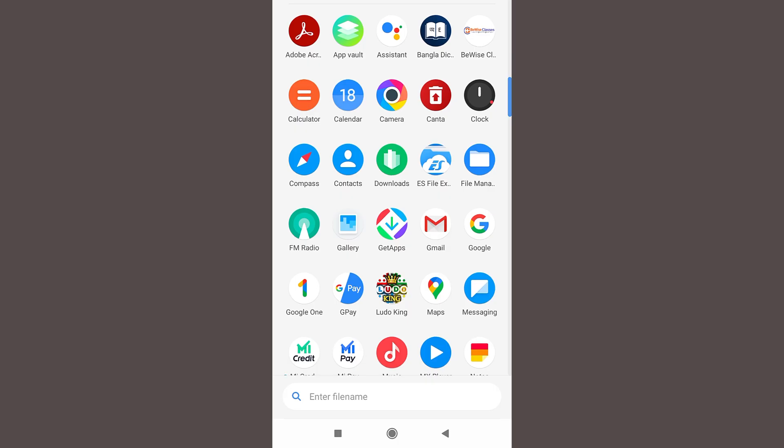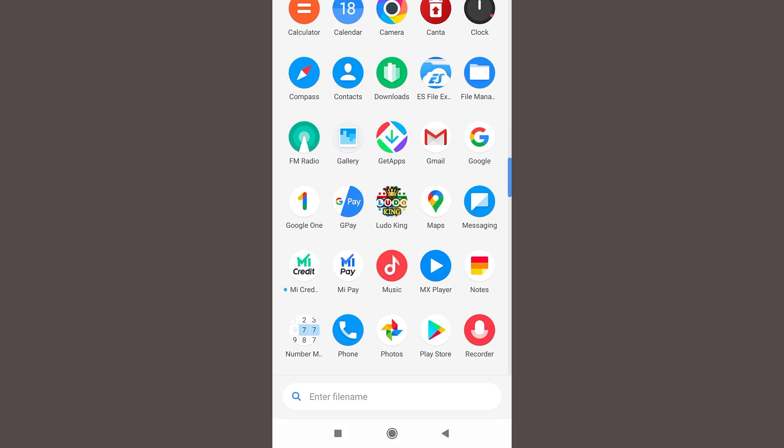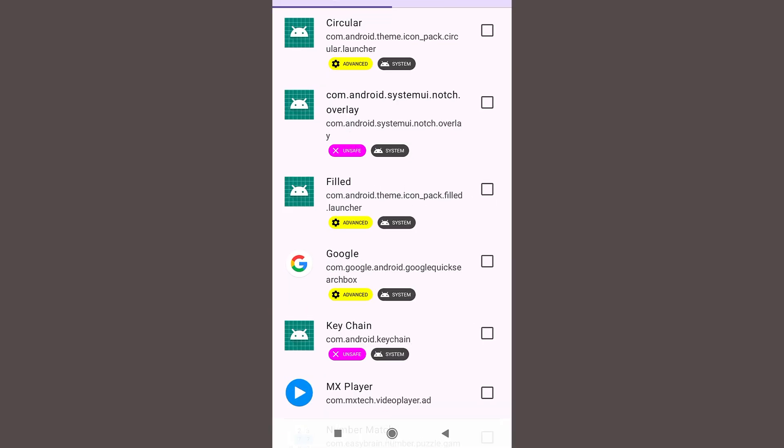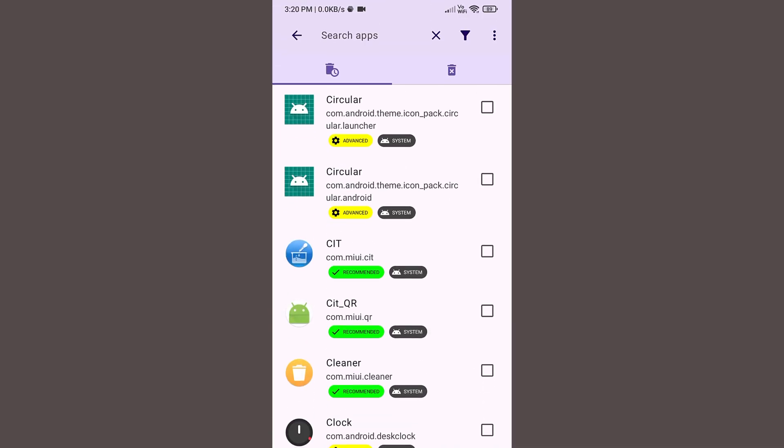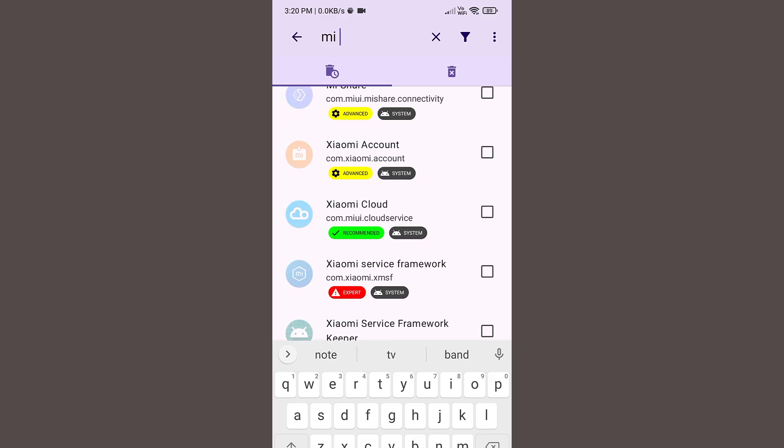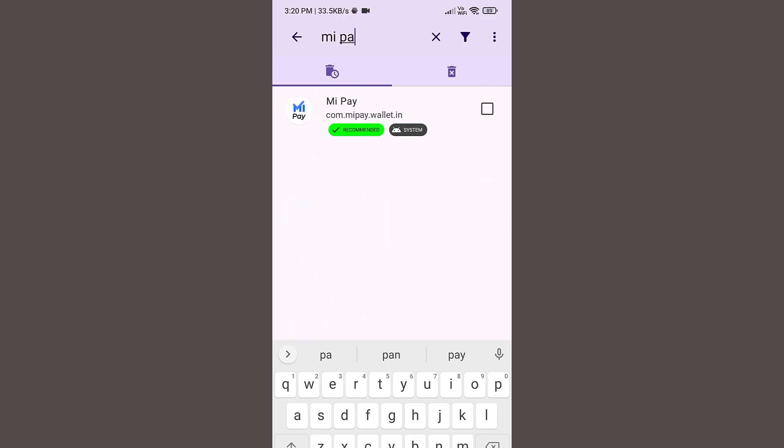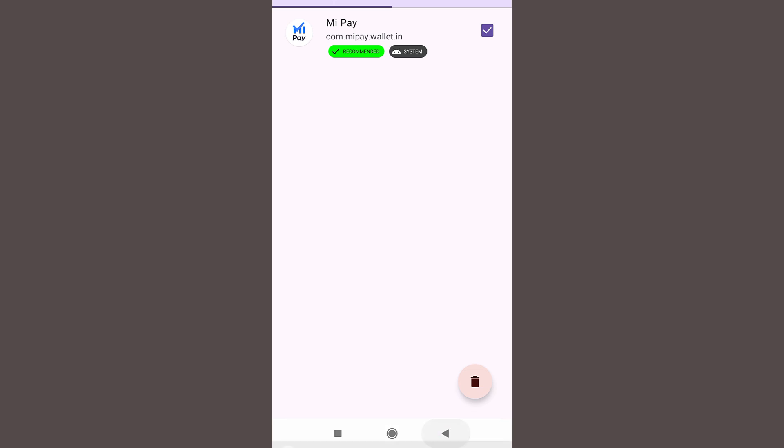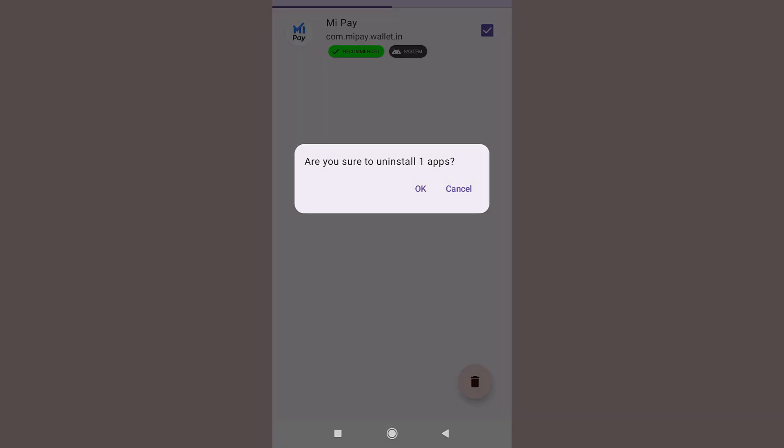Let us now uninstall MI applications like MI Pay, MI Credit. So now let us go to the Canta application again. In the search bar type MI Pay. Click on this check box, and then click on this delete button, and then OK.